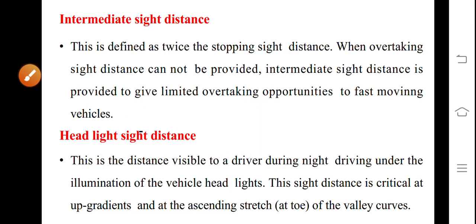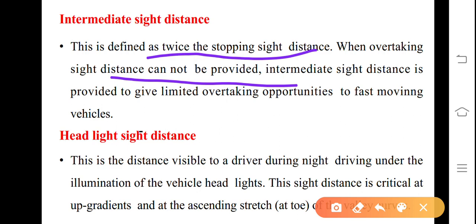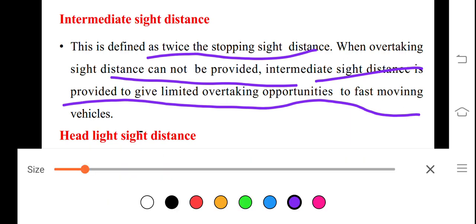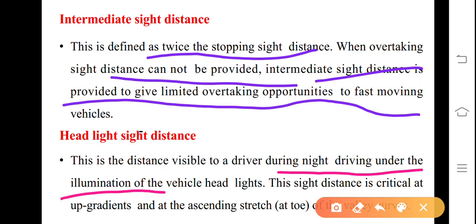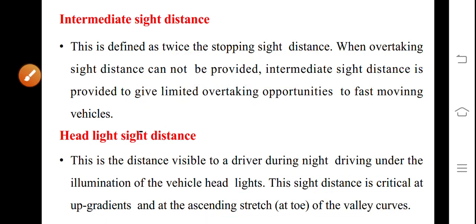Intermediate sight distance (ISD): many times it may not be possible to provide overtaking opportunity throughout a stretch. In that case, ISD is defined as twice the stopping sight distance. When OSD cannot be provided, ISD is provided to give limited overtaking opportunities to fast-moving vehicles. Headlight sight distance (HLSD): this is the distance visible to a driver during night-time driving under the illumination of vehicle headlights. This sight distance is critical at up-gradients and at the ascending stretch — that is, at the toe of valley curves.